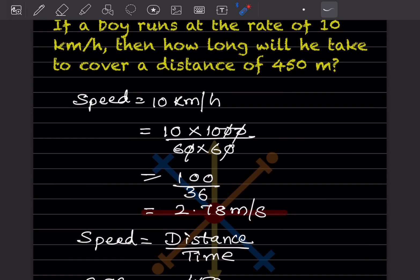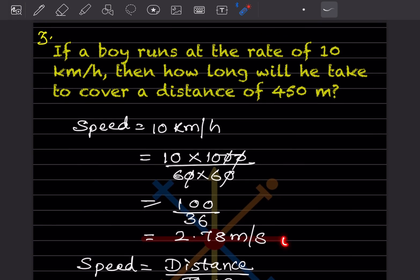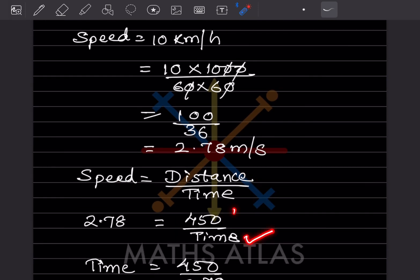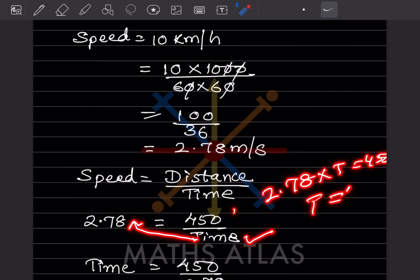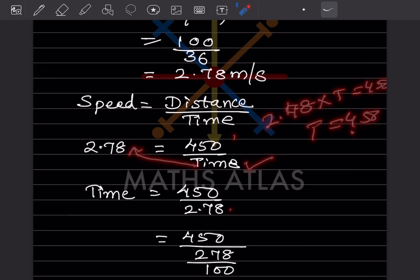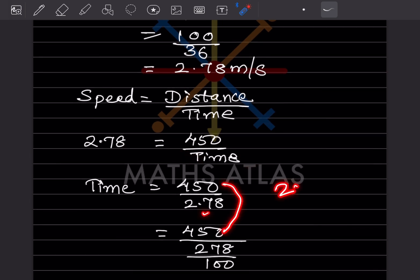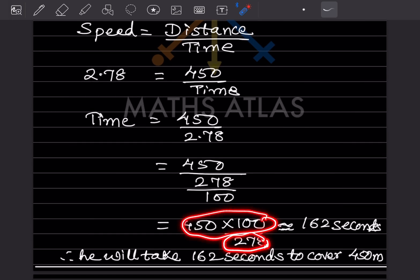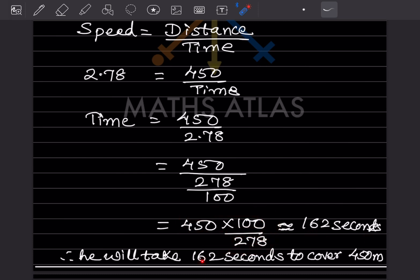Now we have speed = 2.78 m/s and distance = 450 m. Using speed = distance / time: 2.78 × time = 450, so time = 450 / 2.78. Since 2.78 has two decimal places, multiply numerator and denominator accordingly: this gives 450 × 100 / 278, which simplifies to 162 seconds. The boy will take 162 seconds to cover 450 meters.